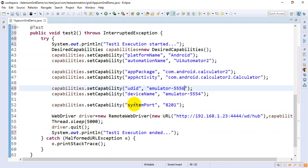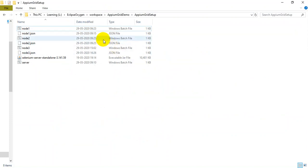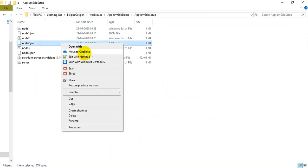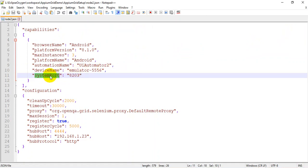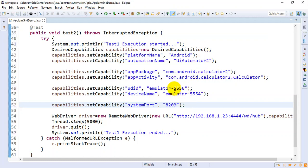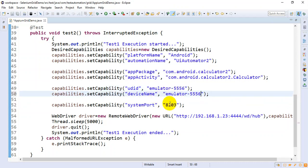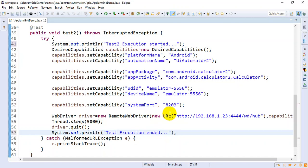I need to add the system port for test2 as well, since I want it to execute on node2. I'll open the node2.json file to check the system port I specified there, copy it, and put it in my script. In the same way you can specify the UDID for the device name as well. I'll also modify the System.out.println statement to say test2 instead of test1.